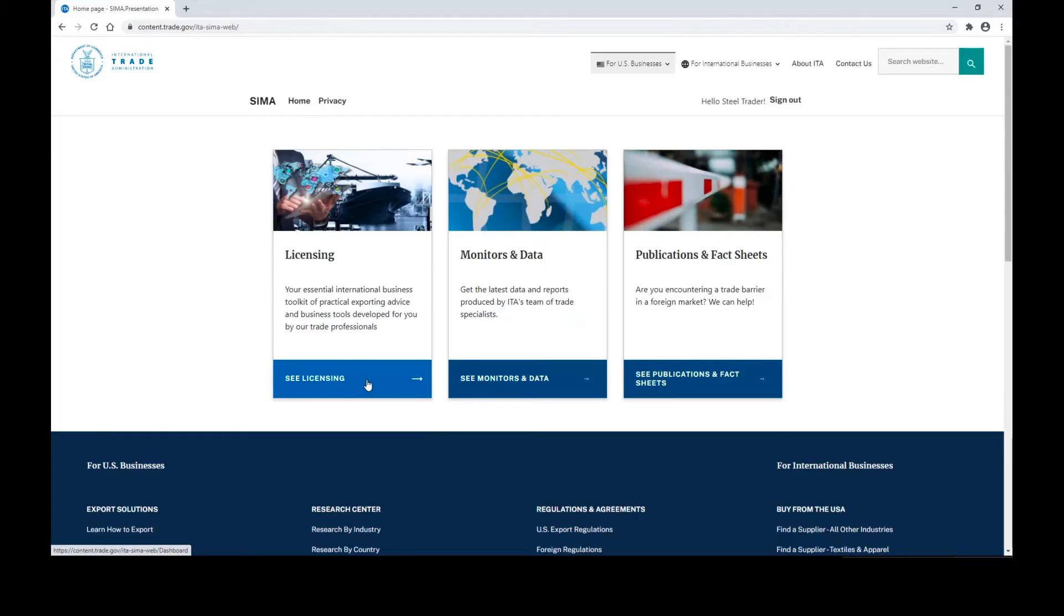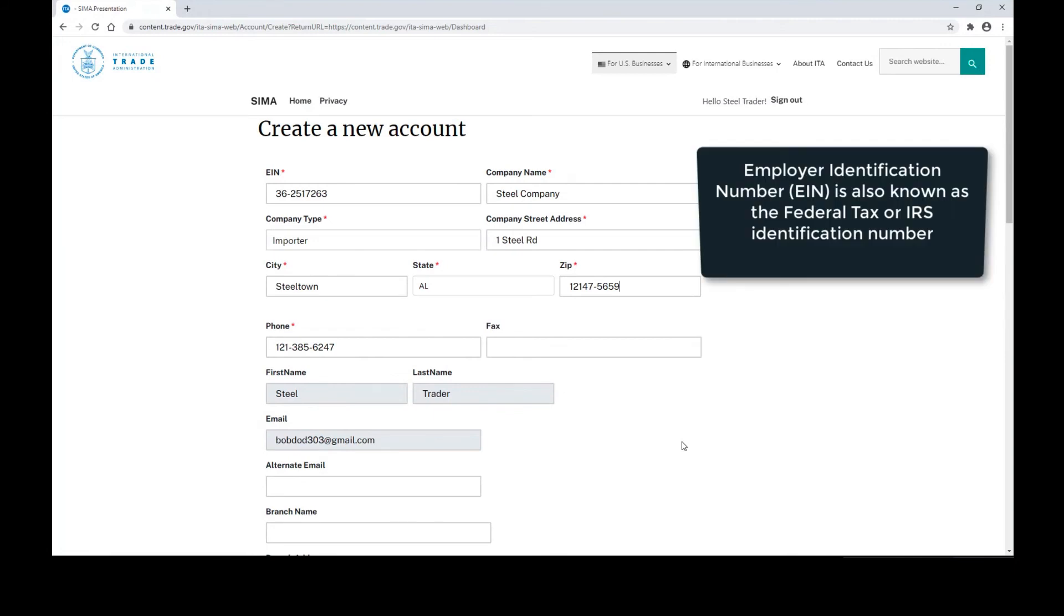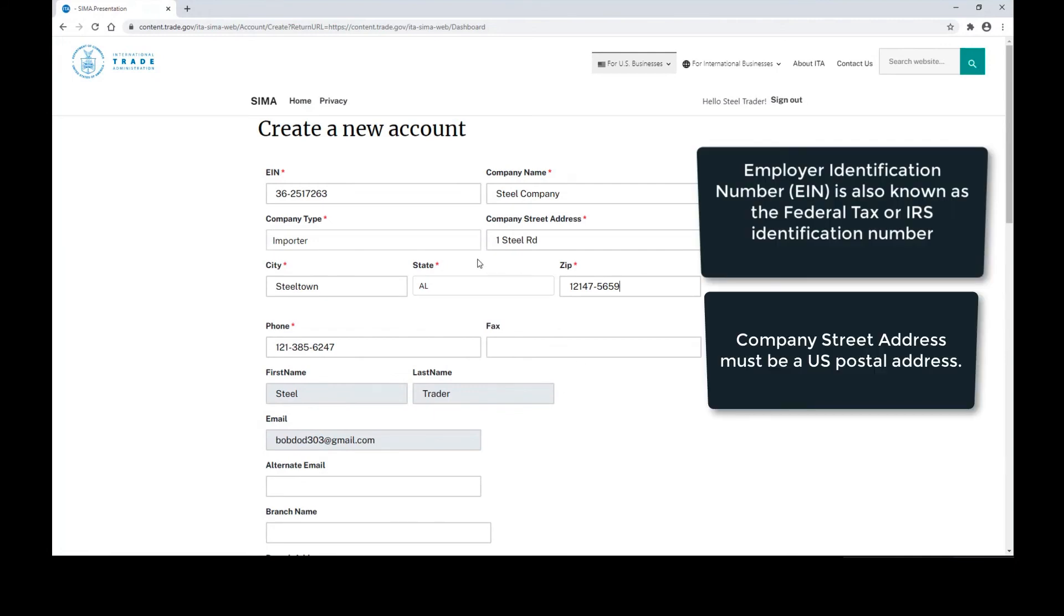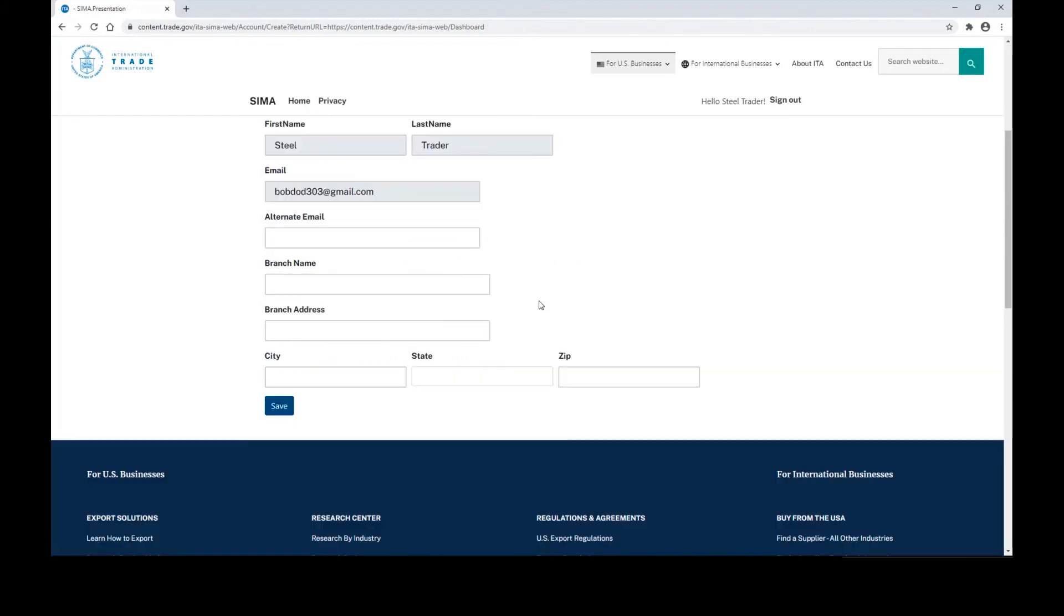Once your account is created, you'll be brought to this landing page. Go ahead and click see licensing, and you'll be brought to the account details page. On the account details page, you want to make sure that you enter in all your information as accurately as possible. The fields with small red stars on them are required. If you have branch information, you can include that at the bottom as well and click save.